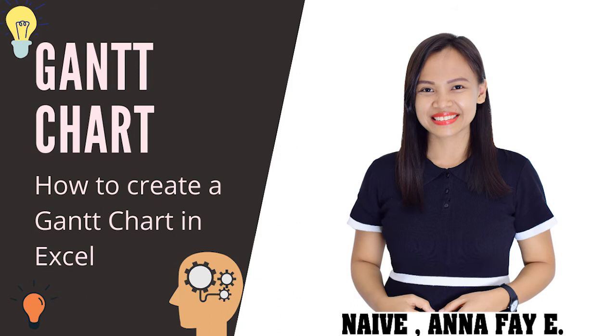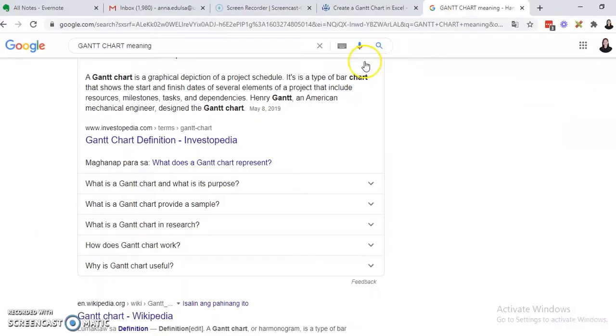Good morning everyone, I'm Anna Faye and today I'm going to share with you how to create a simple Gantt chart using Excel. Before that, let us first define what is a Gantt chart according to Google.